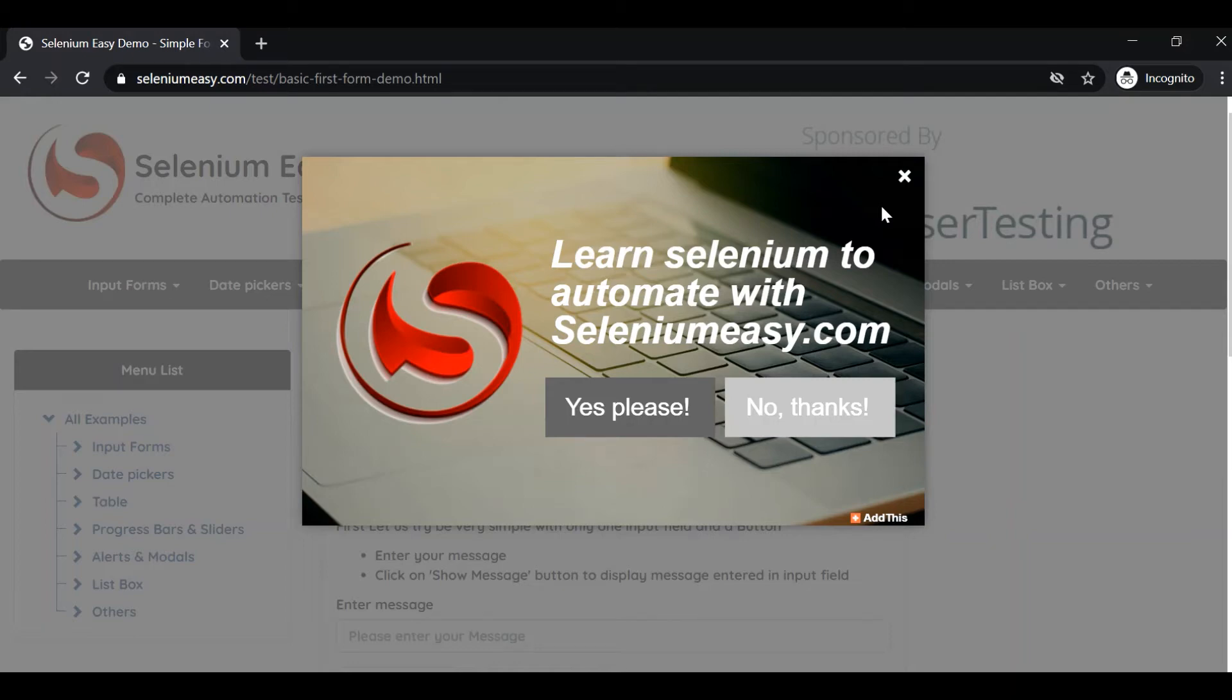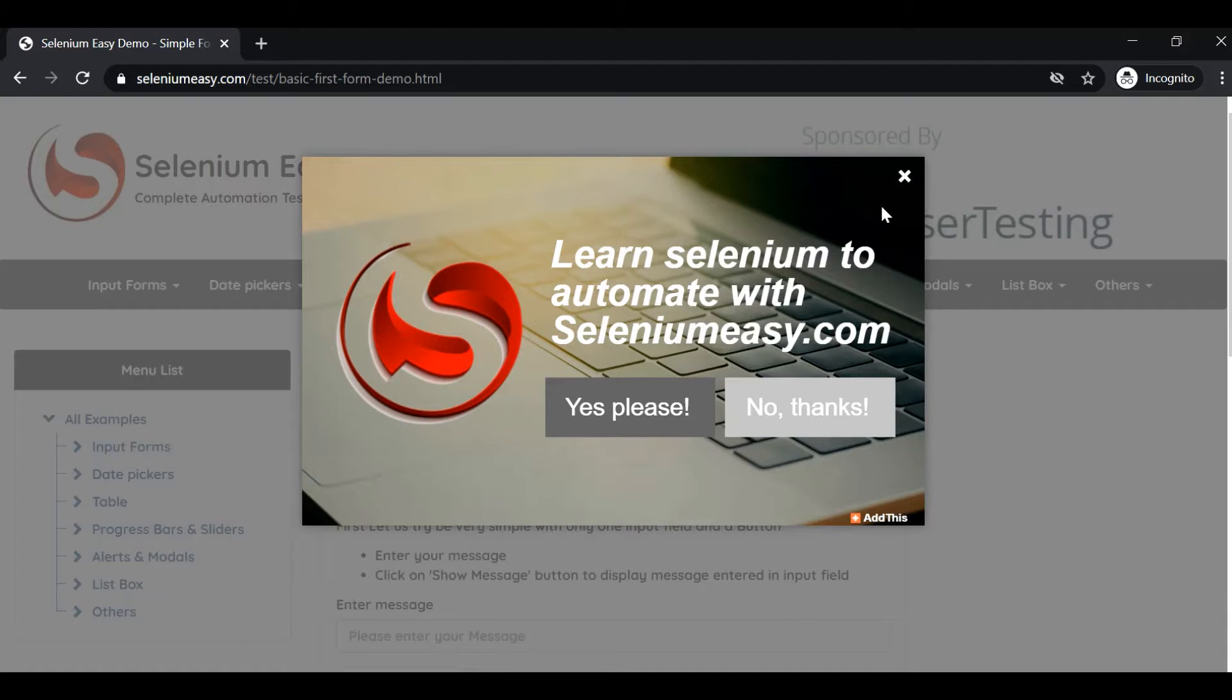Hello friends, welcome to a new video on Karate UI automation series. In this video I'll be showing how you can handle dynamic web element locators.